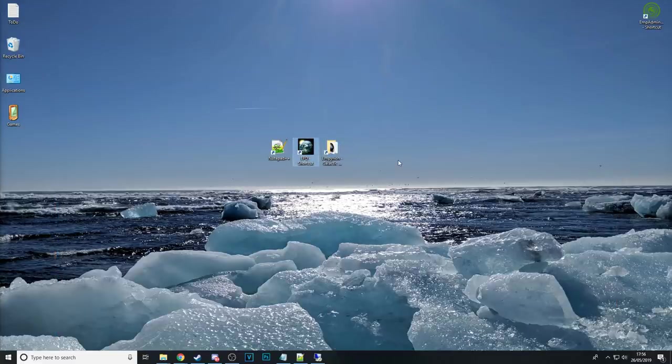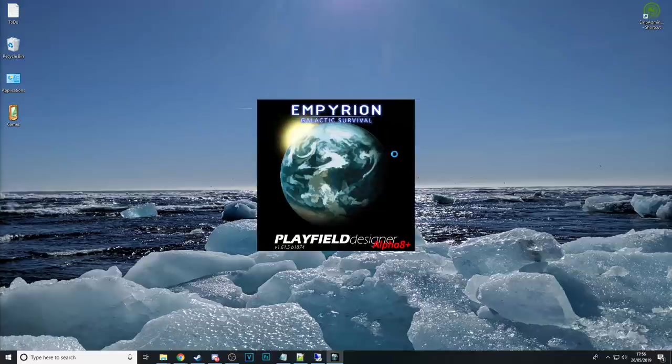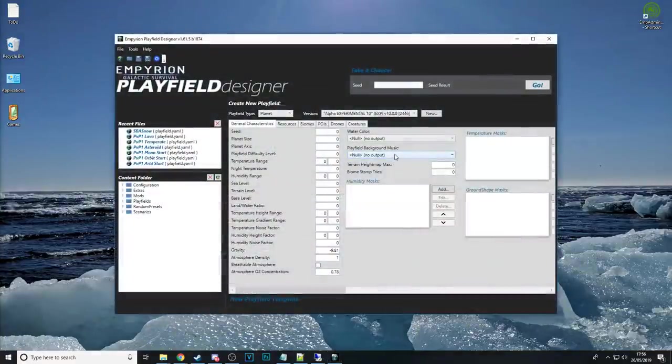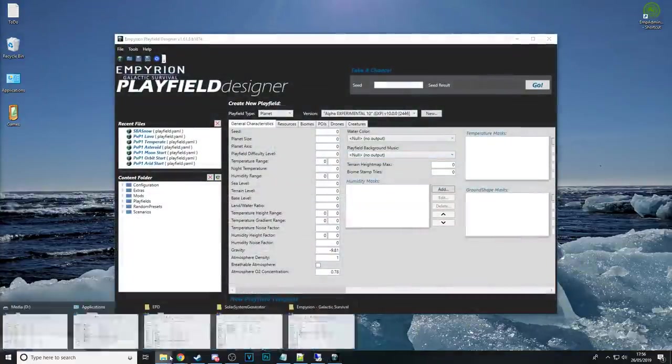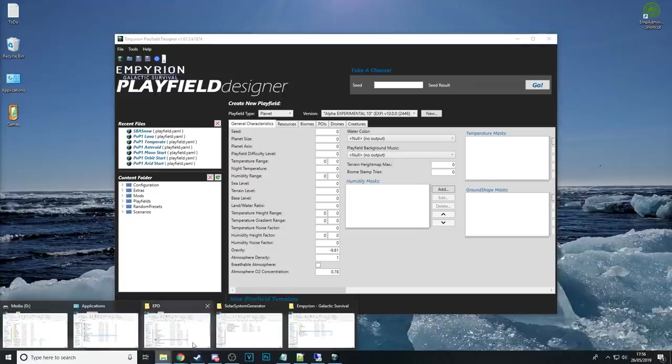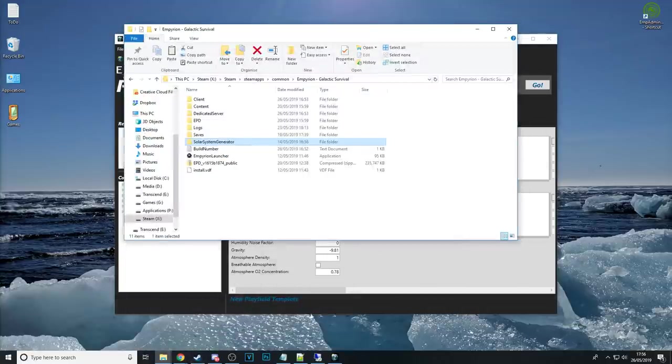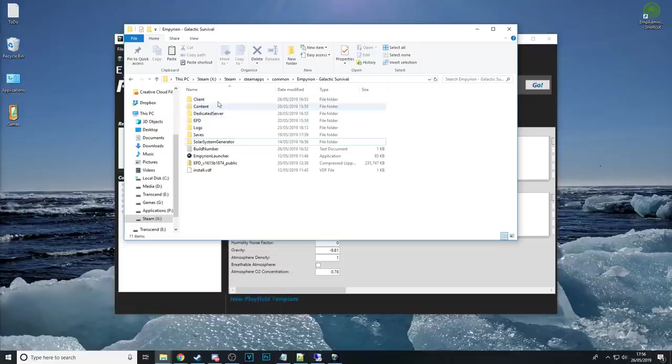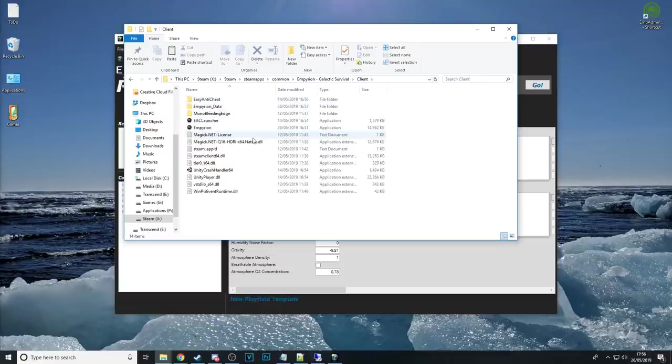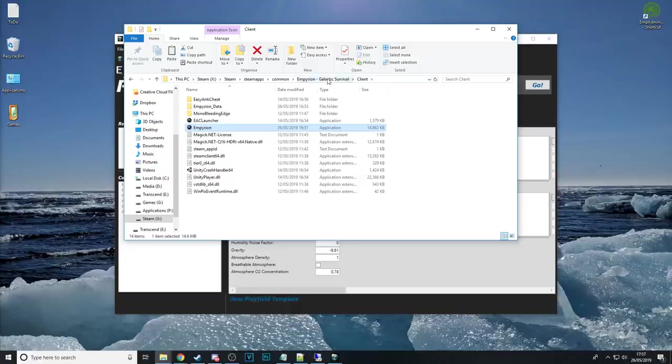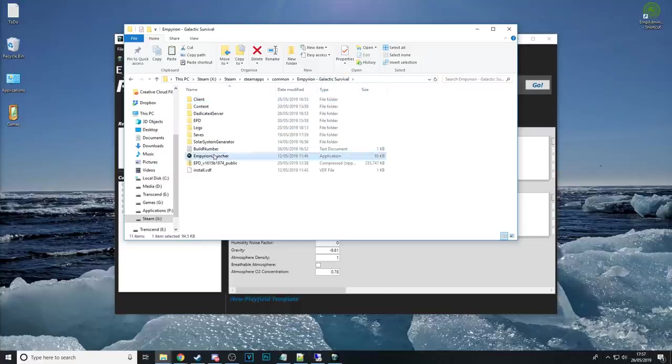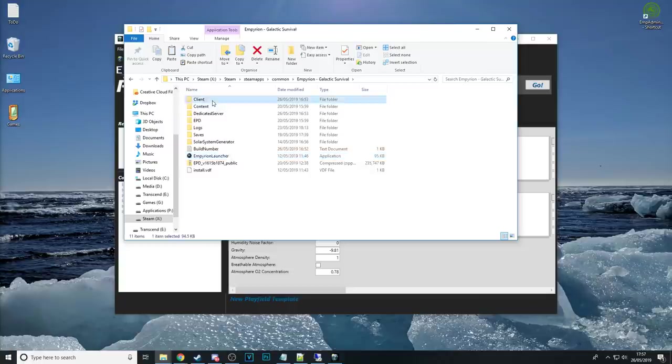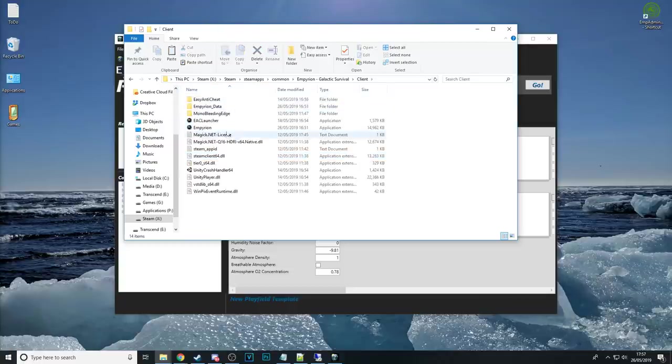Now you want to start up the EPD the imperion playfield designer. When you first start this program up it will ask you where the imperion galactic survival executable is. Browse to your installation directory then the client folder and select the imperion.exe. Do not select the launcher that is not the imperion client you need to go in the client folder and select imperion.exe.